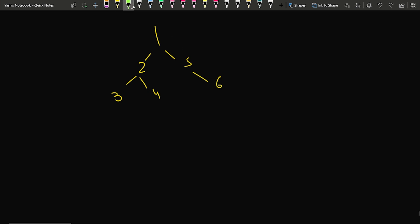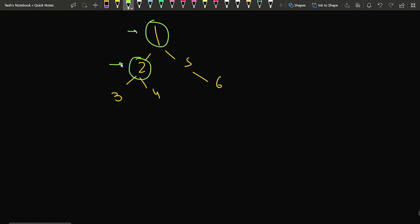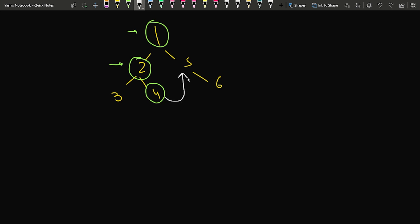In Morris traversal, we start from the root node — this is our current node. We check: does the left child exist? Yes, the left child exists. If the left child exists, for that particular left child we go as right as possible to find the rightmost node. Going to the rightmost node of node 1's left subtree, we get node 4. Once we get node 4, we point it to node 5 — that is, the rightmost child's right pointer is set to the right child of node 1.